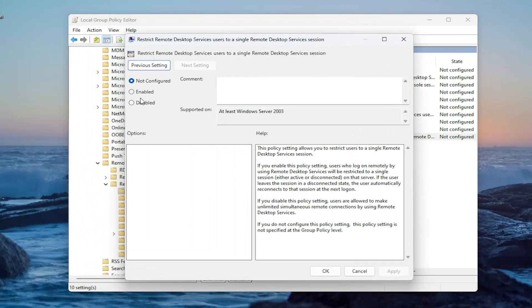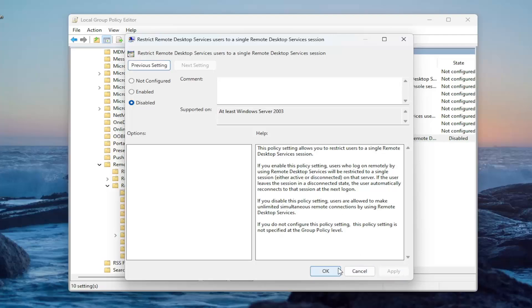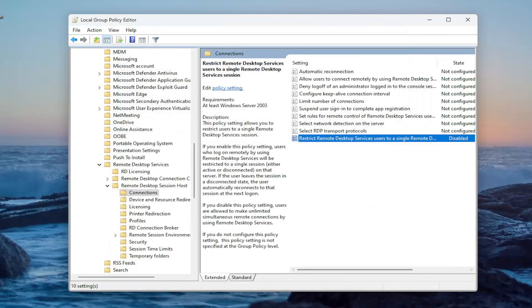And you want to set this to disabled. And then once that's done, select apply and OK to save that.